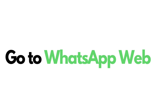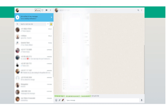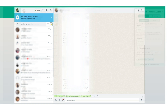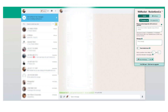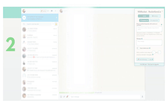Now after successful installation, you can go to your WhatsApp Web by visiting web.whatsapp.com. Click the center button, and the Rocketsend.io Chrome extension pane will be seen on the left-hand side of the screen.